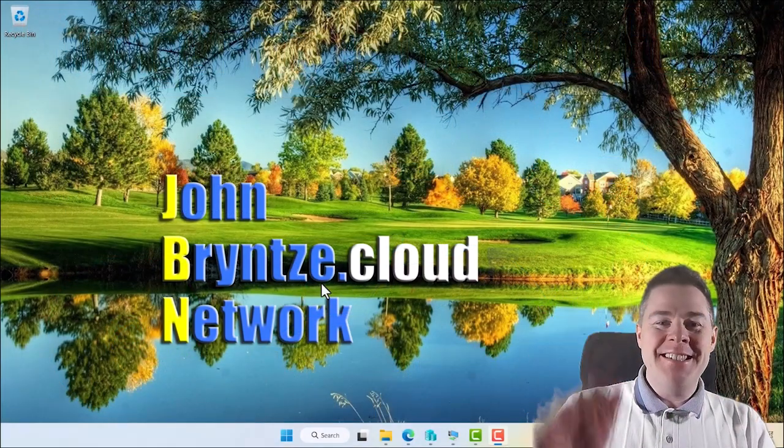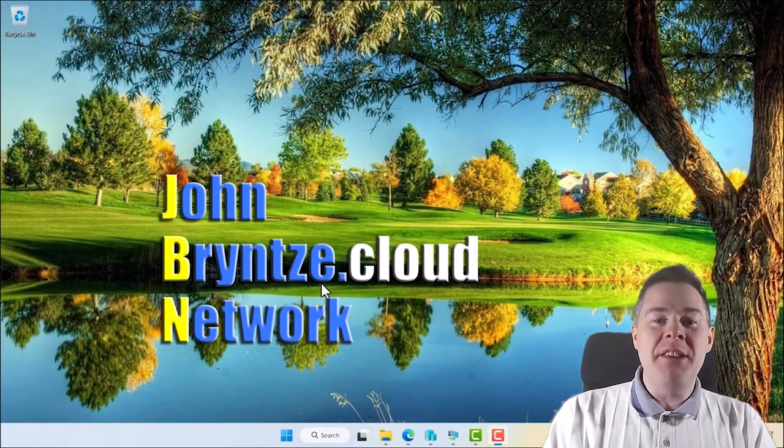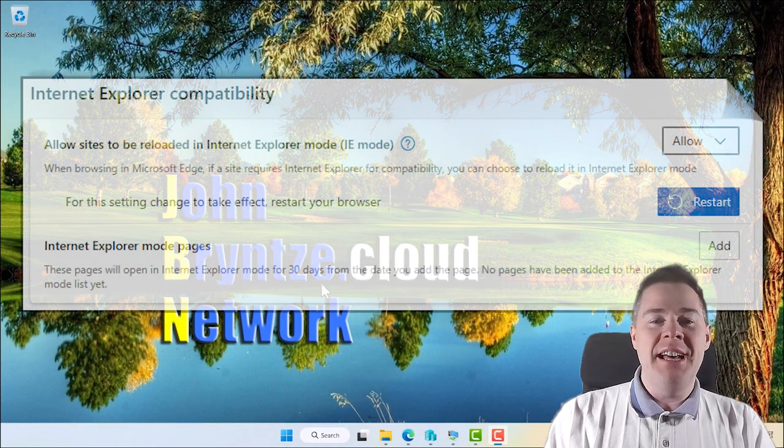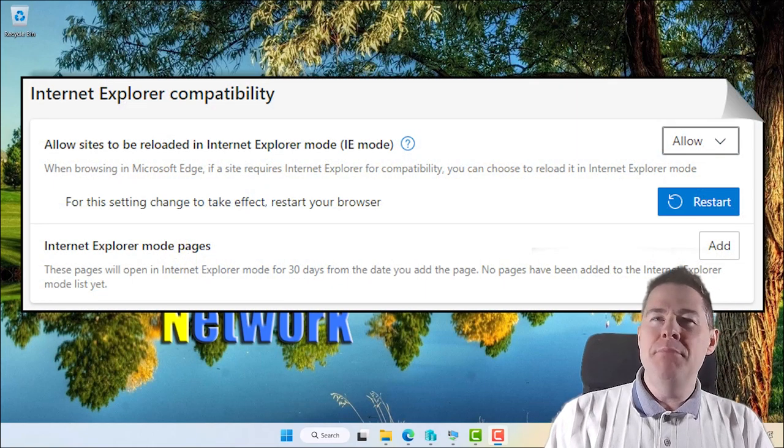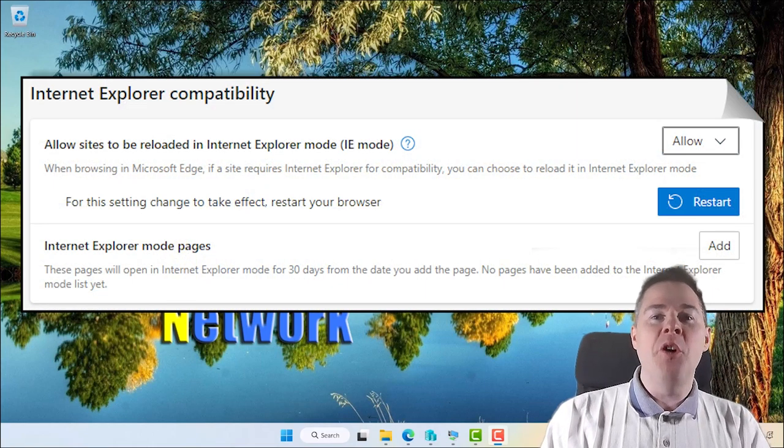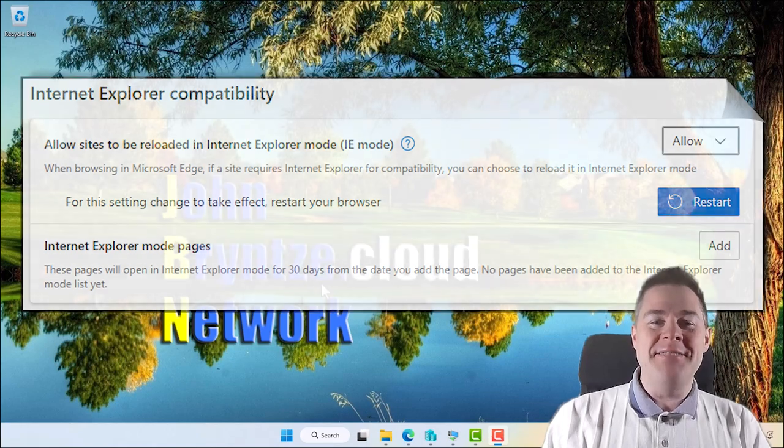Hi Intune friends! In this video we're going to speak about IE mode and how to configure that. If you're thinking IE mode, I have no idea what that is, don't worry we're going to explain that in this video.